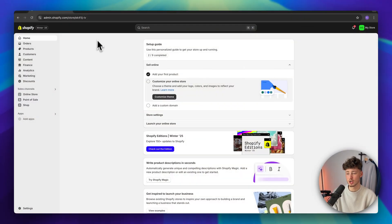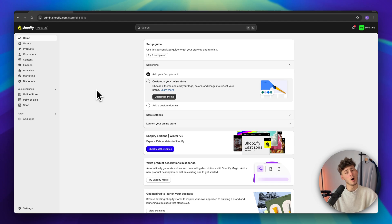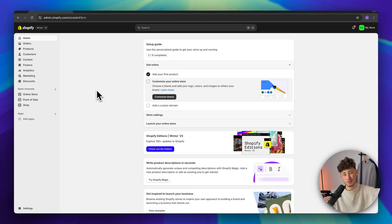First off, head over to your Shopify store dashboard. If you don't already have a Shopify store, I will leave you a link for an extended free trial down below.